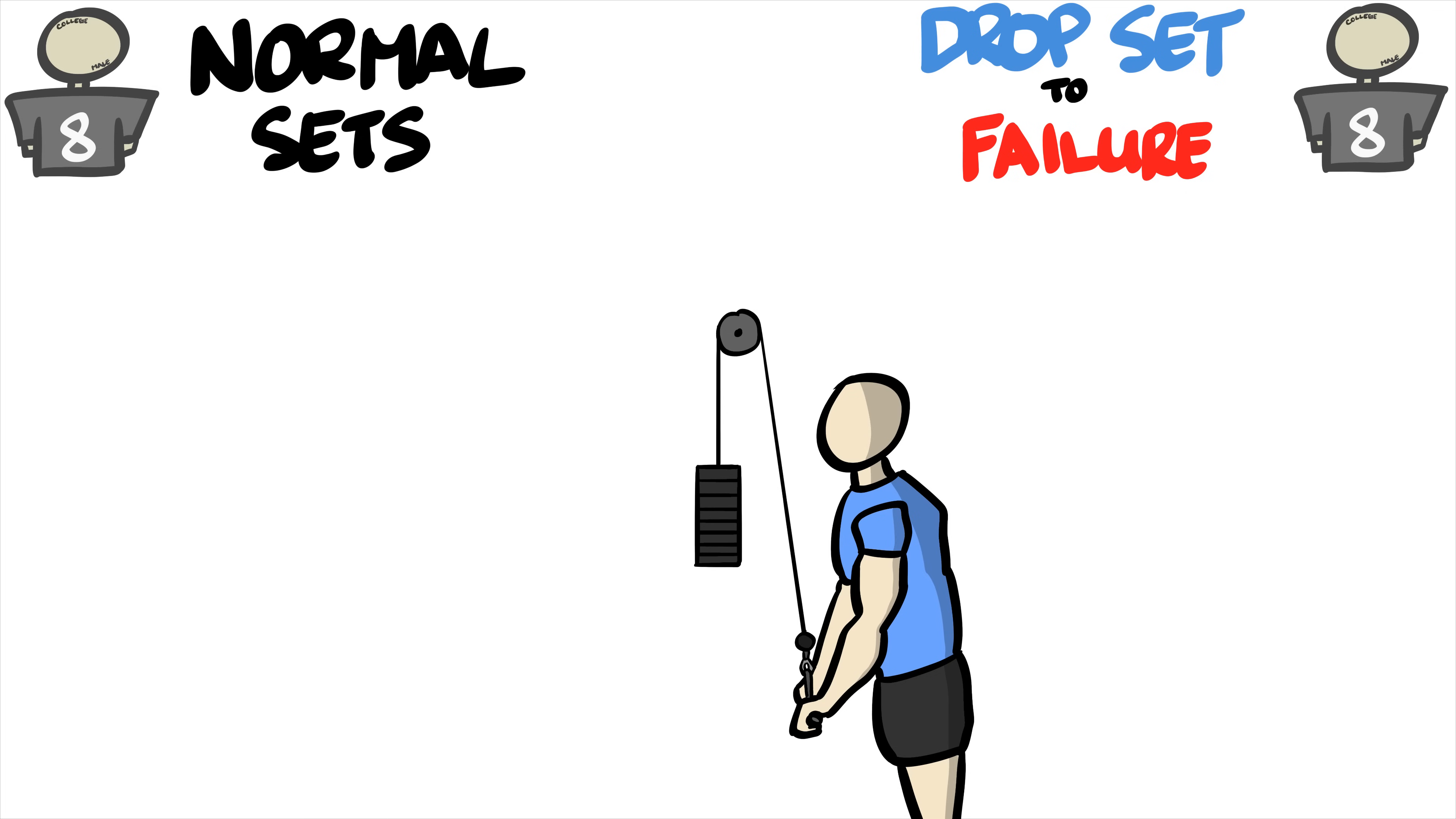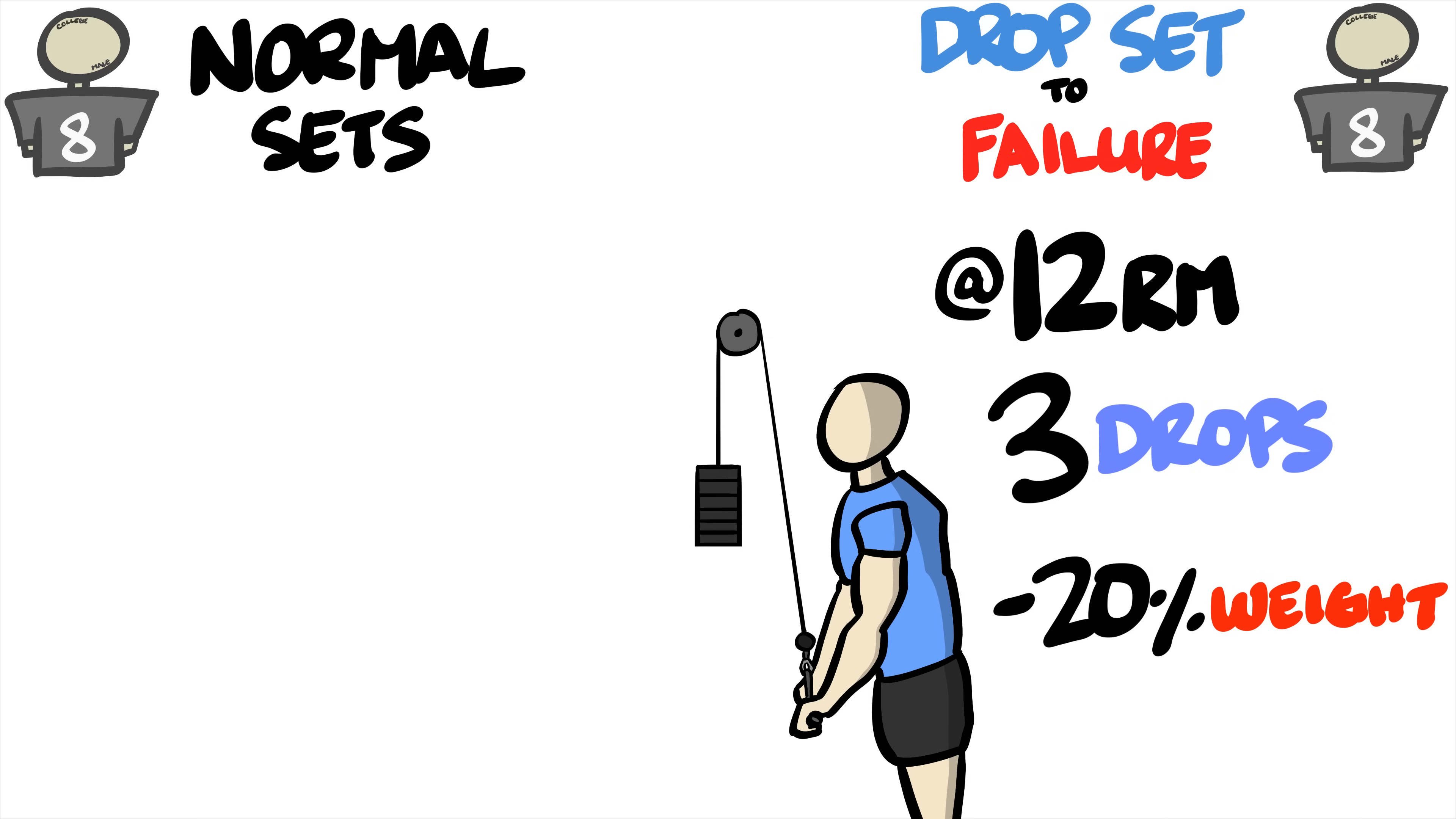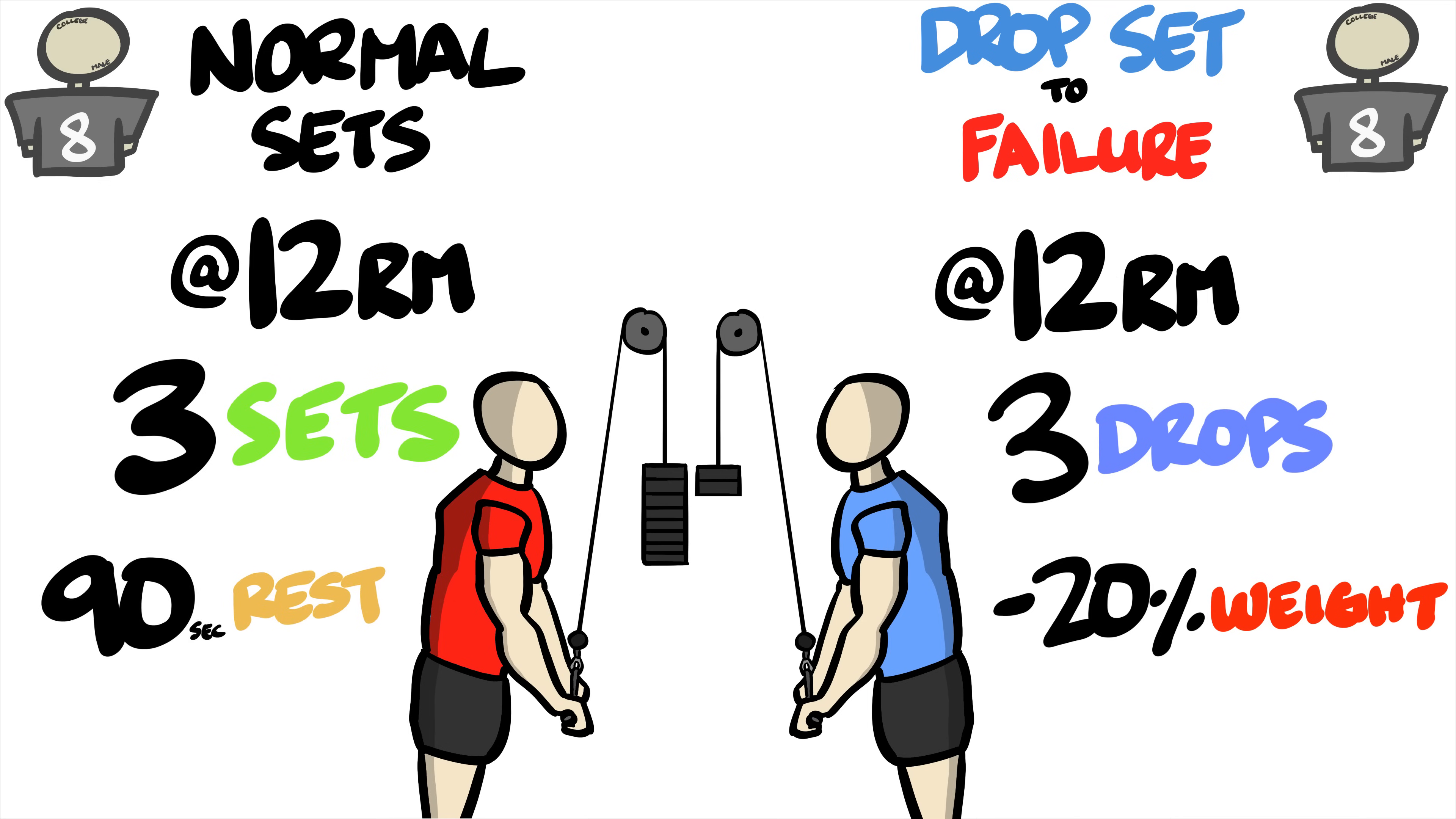For drop sets, they decreased the weight 3 times by 20% each drop, starting with a predetermined 12 rep max. The normal set group also used a 12 rep max load and did 3 sets to failure with 90 seconds of rest in between.